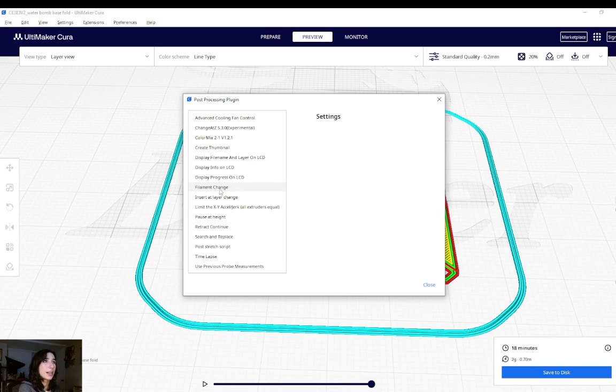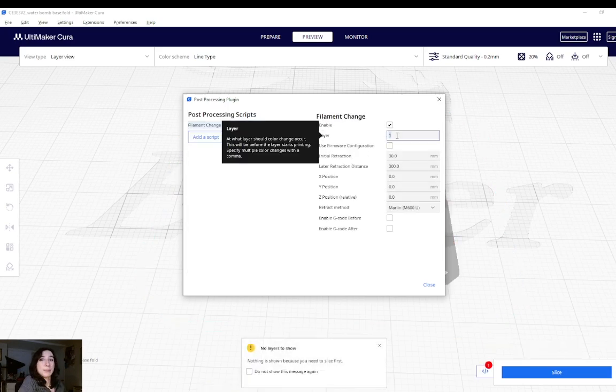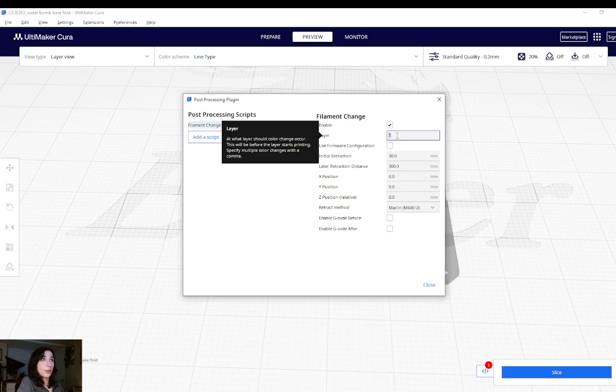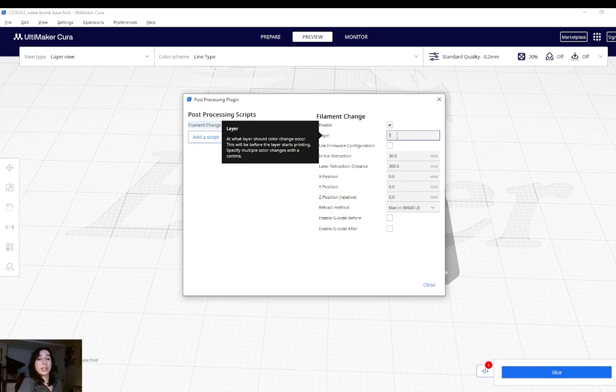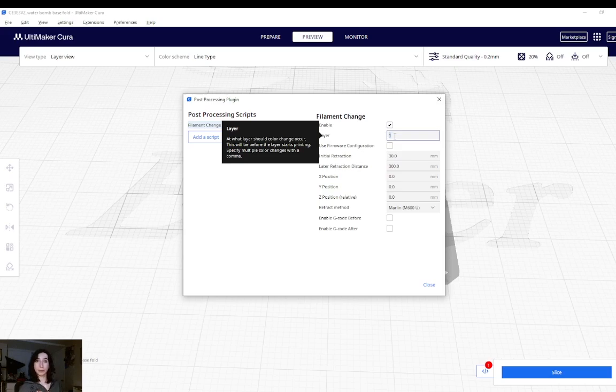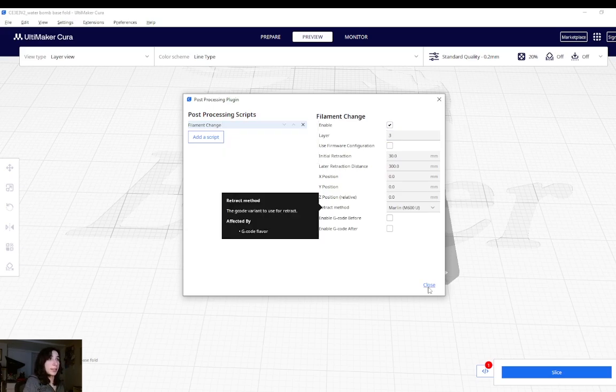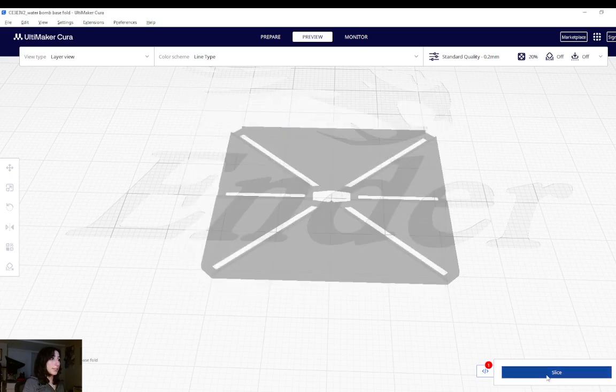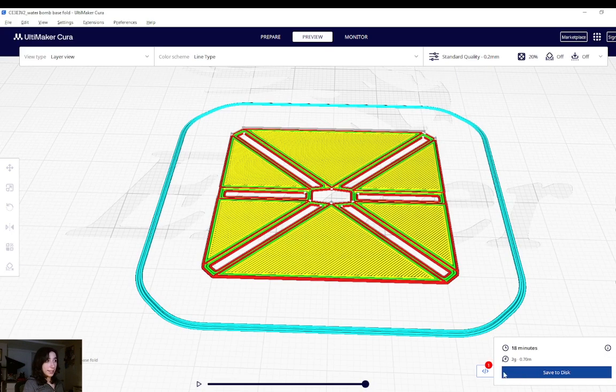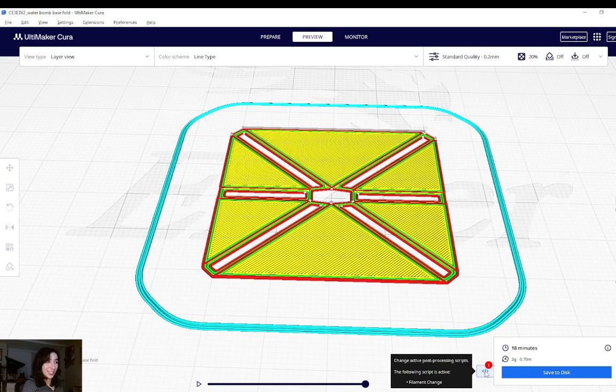I need to specify which layer my material change will occur at. This will be before the layer starts printing. So if I write layer 3, you will be prompted to change the filament on your printer before layer 3 gets printed. And I can specify more than one material change with a comma in between. So if I wanted to change a material at layer 3 and at layer 5, how I would do that is 3 comma 5. But in this case, I only want to do a material change once at layer 3. So that's what I will put. Then I will hit close and I'll hit reslice again. And my little script button here shows that my active script is for a filament change.